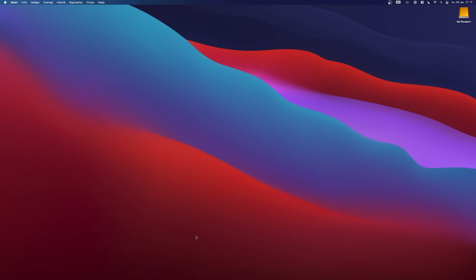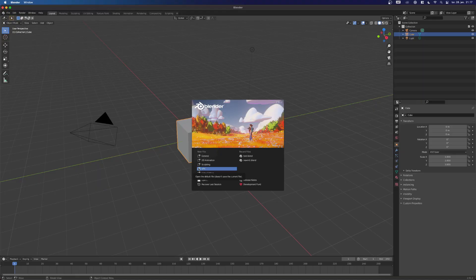So I'm going to open up Blender, and as you can see, I'm using Blender 2.91.2.